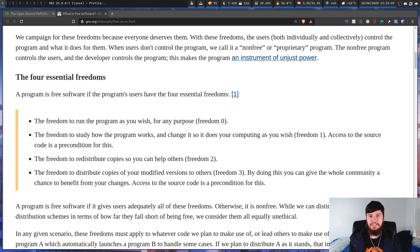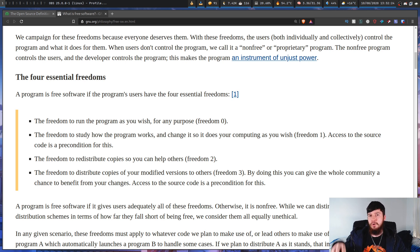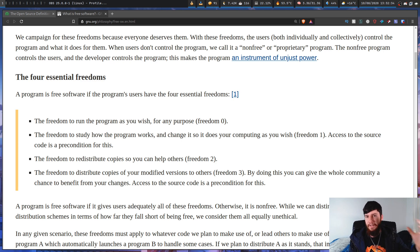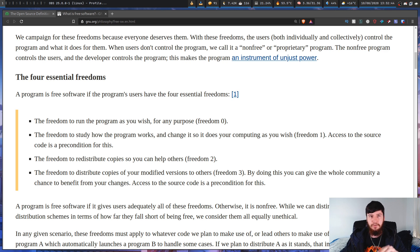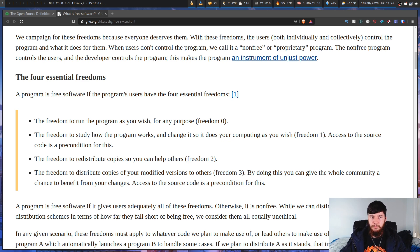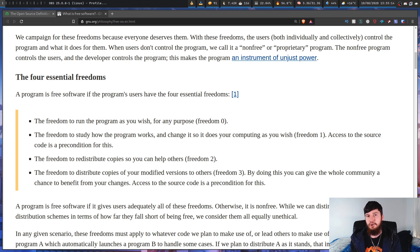Most, if not all, free software would also be considered open source software — so free software is actually a less restrictive set of guidelines in most respects. A real-world example is Android: the base version of Android is licensed under the GPL, so it is both free software and open source software. However, an Android ROM that blocks you from installing certain apps or a new ROM would not be considered free software because it restricts your freedom, but it would still be considered open source because nothing in the OSI criteria prohibits blocking app installation.